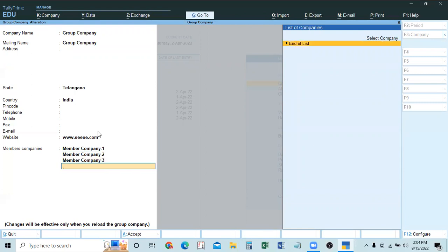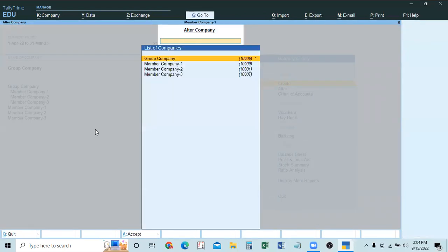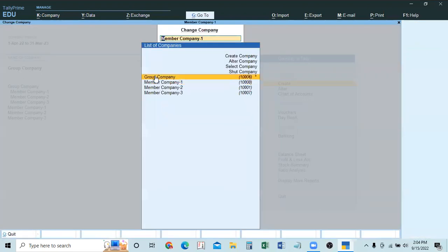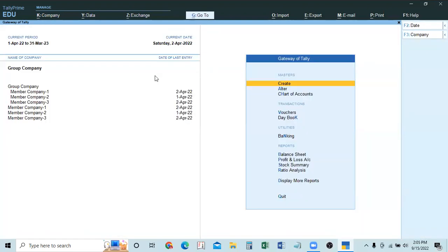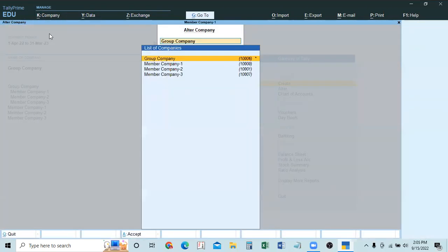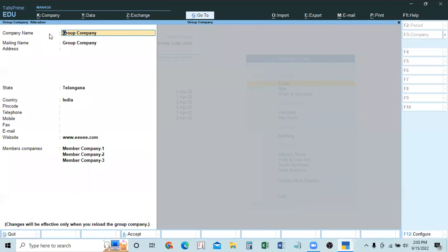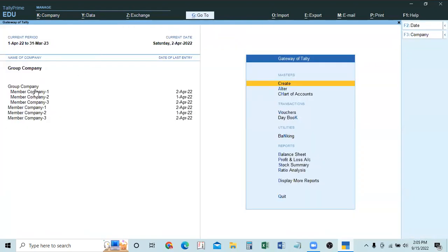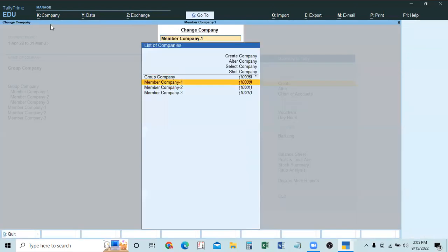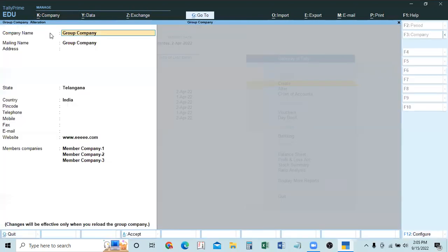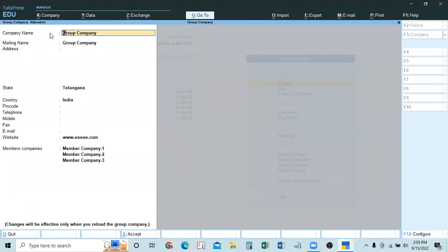Now in Company 3 we make one more entry: introducing 2 more lakhs of capital. So 10 plus 2 equals 12 lakhs total. Selecting the group company and checking the balance sheet confirms capital is now 12 lakhs. So whatever entry you make in any member company is automatically reflected in the group company's consolidated balance sheet.